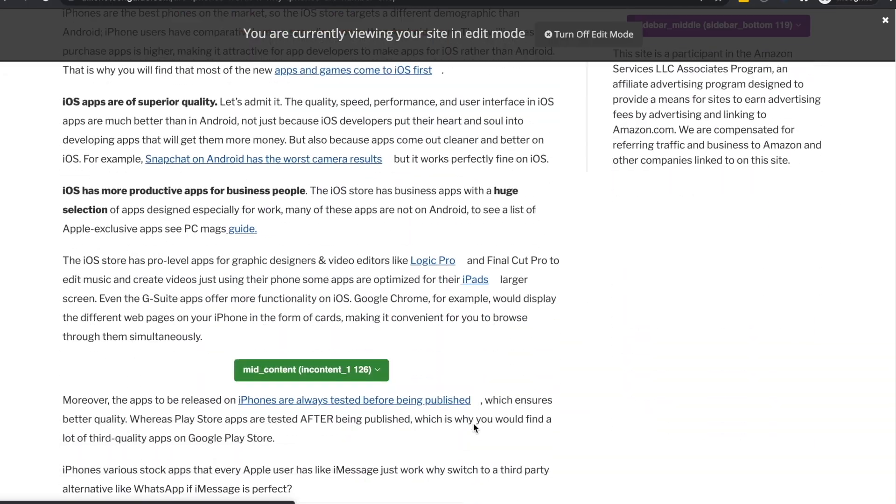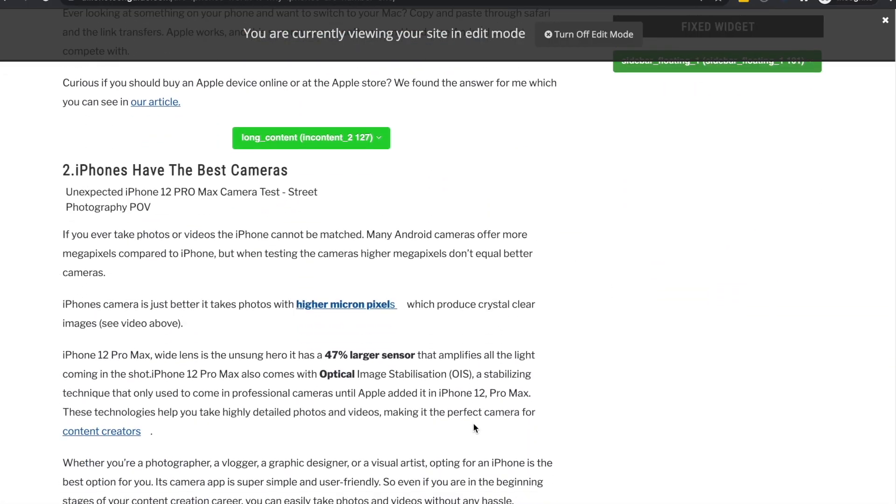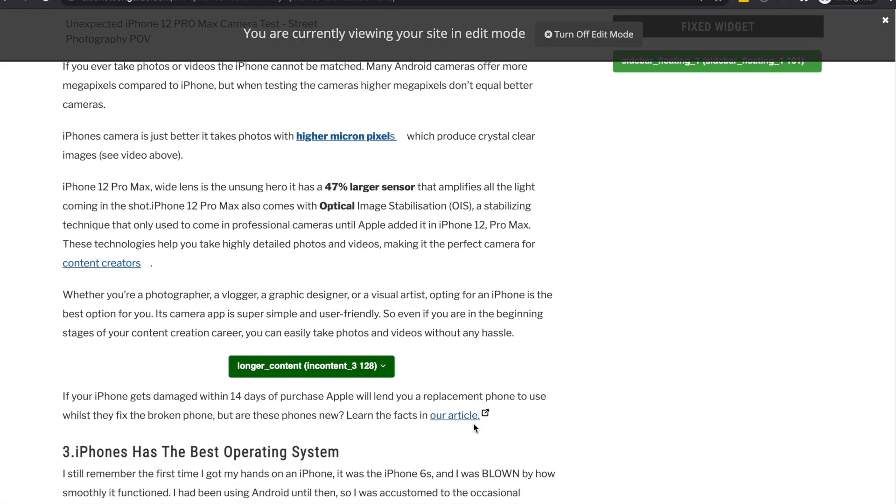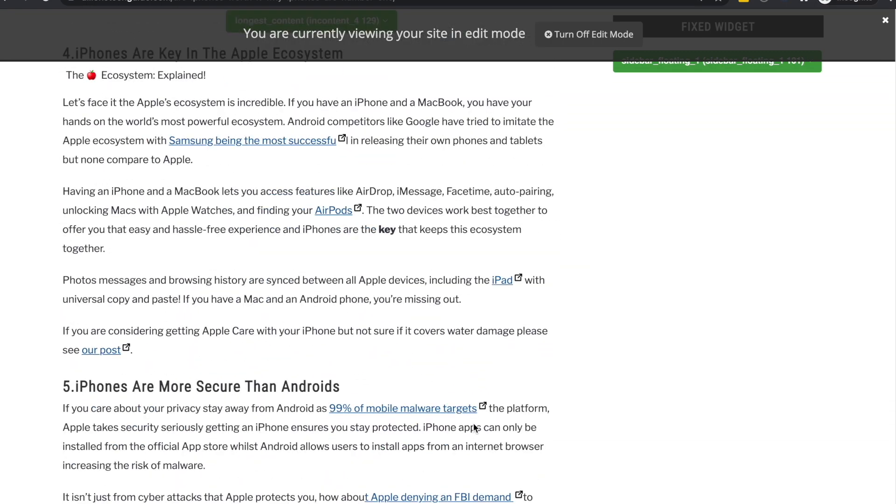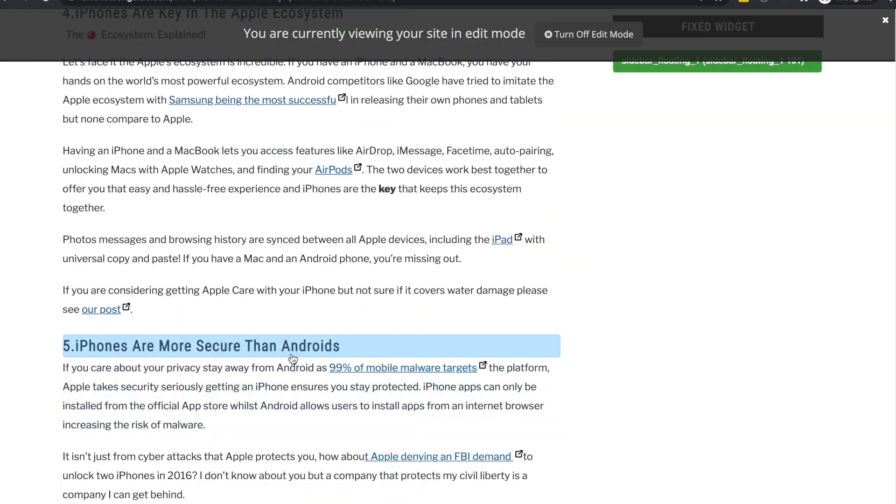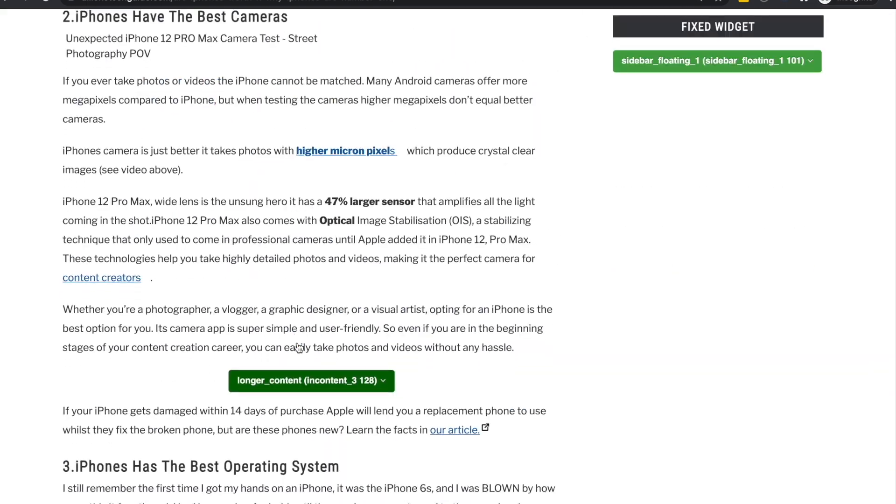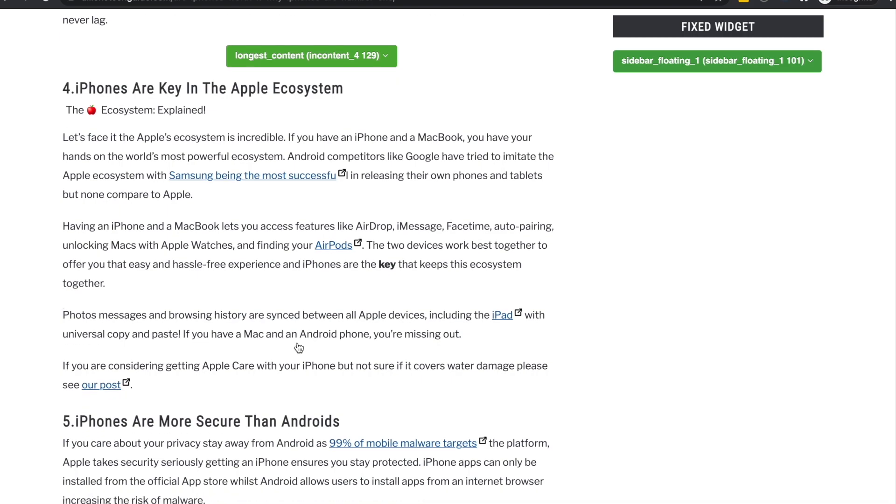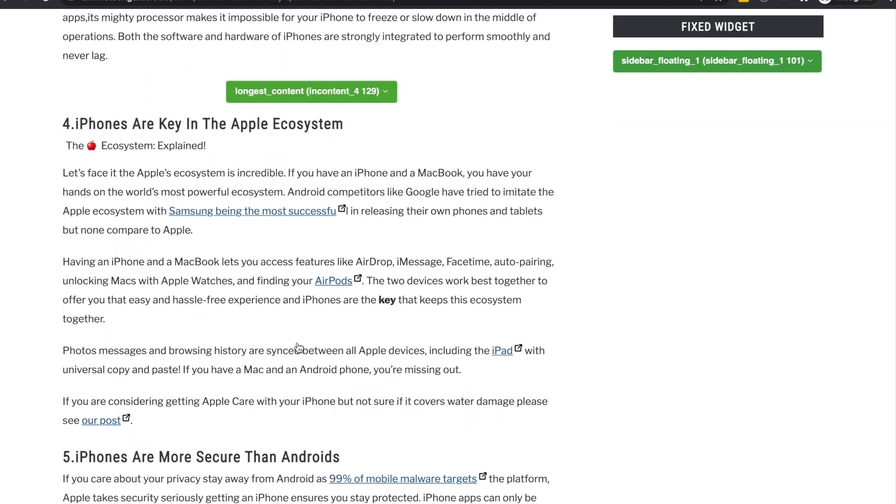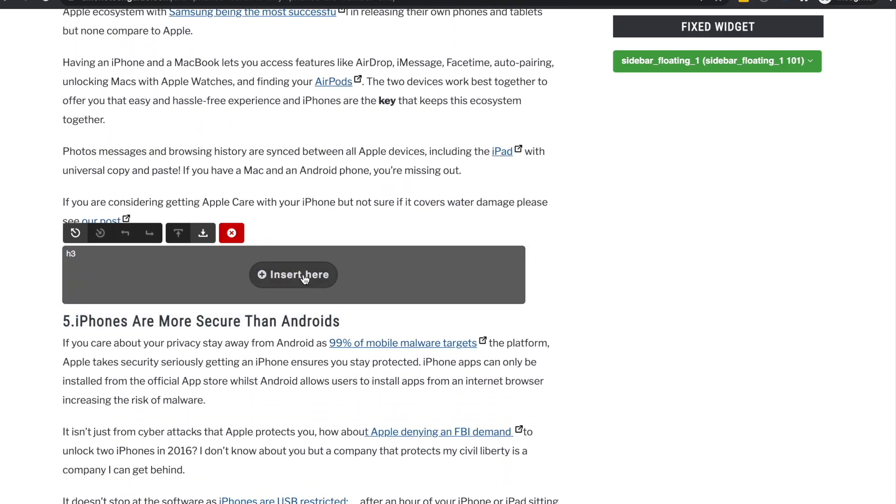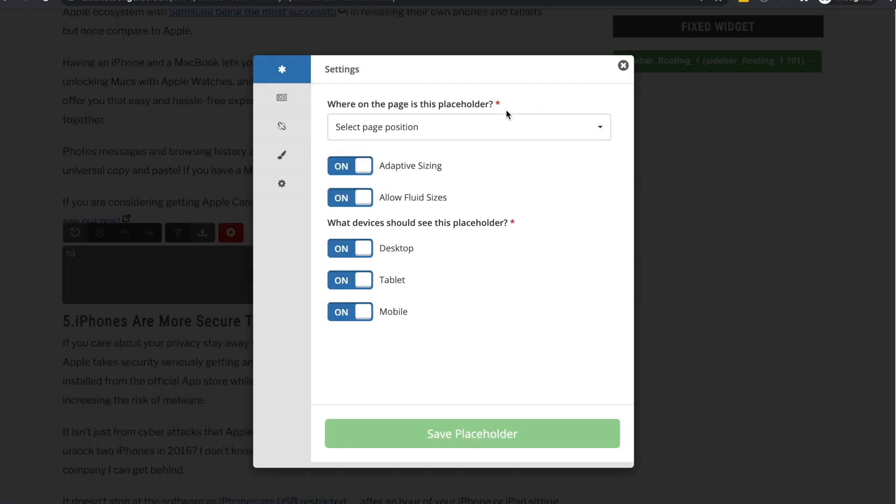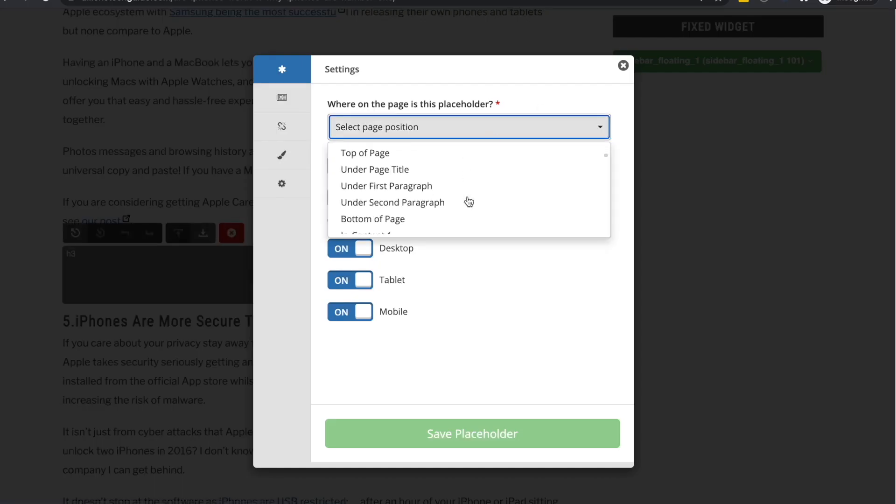Although, maybe I should have done in content three instead. Does it matter? No. Oh, no, that's right. In content four. Again, here's the perfect time because it's just above the h3, you're going to do in content five.